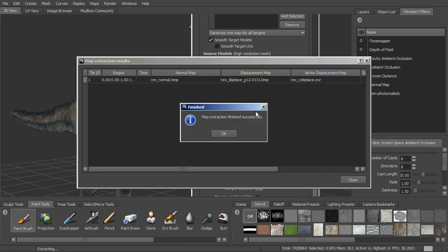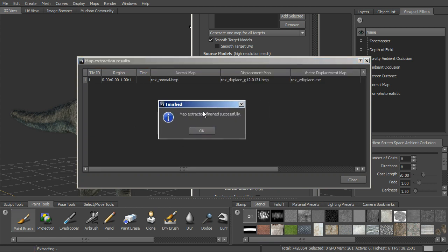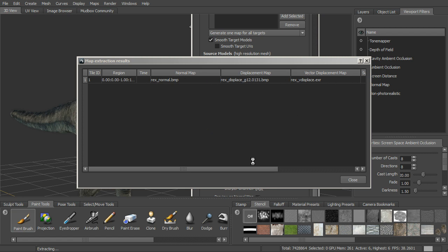Okay, so just finished. This is map extraction, finished successfully. You can see the UV region here. You can see the tile ID. And then it says we've got the normal map, the displacement, and the vector displacement all created.